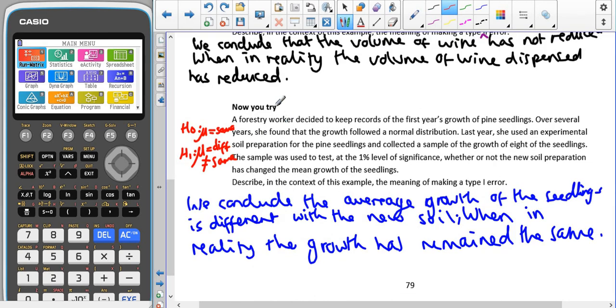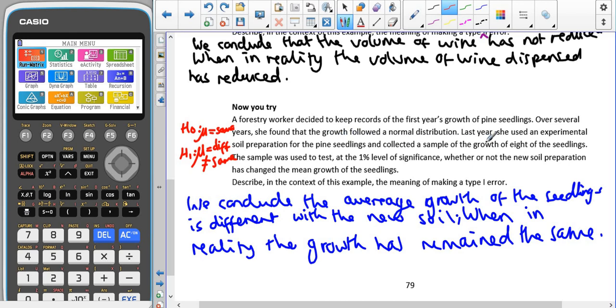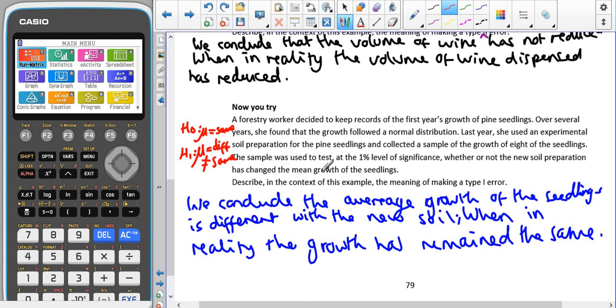Hopefully you paused the video and gave the now you try a go. Here we have a forestry worker decided to keep records of the first year's growth of pine seedlings. Over several years she found that the growth followed a normal distribution. Last year she used an experimental soil preparation for the pine seedlings and collected a sample of the growth of eight seedlings. The sample was used to test at a 1% significance level whether or not the soil preparation had changed the mean growth of the seedlings.